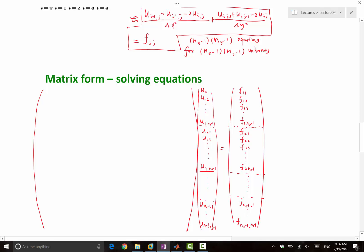Can somebody look at the equation and tell me what the matrix is going to look like? It's going to be very sparse — that's a very good observation. Why is it sparse? Because each row of the matrix has (nx-1) times (ny-1) entries, but only how many of them are non-zero? Five. If i and j are away from the boundaries, five entries are going to be non-zero. If i and j are close to the boundary, even fewer are non-zero. So at most, five entries in a row are non-zero.